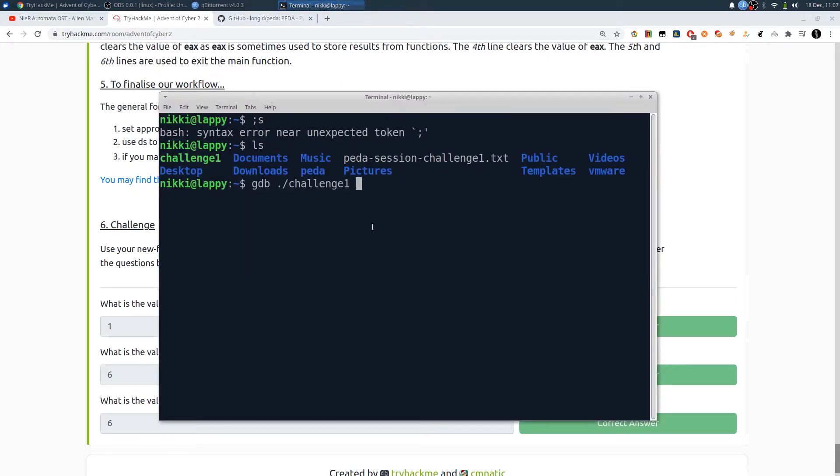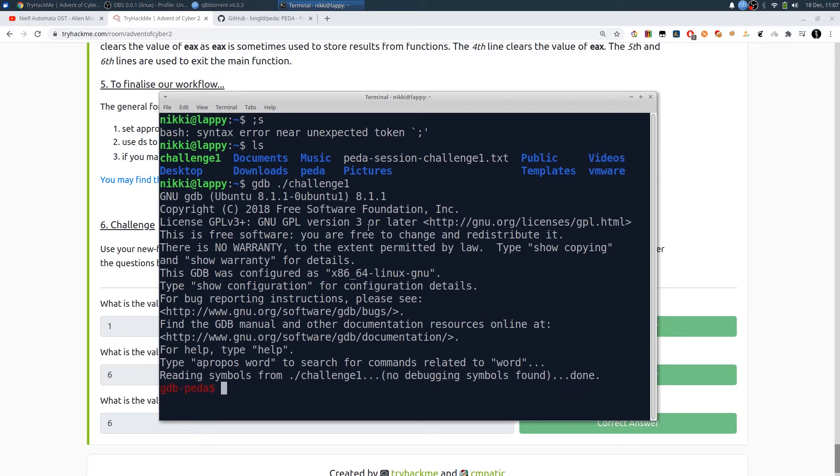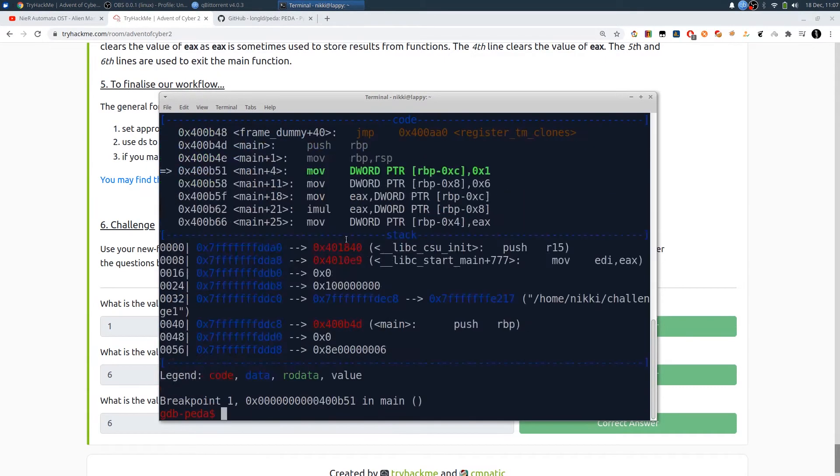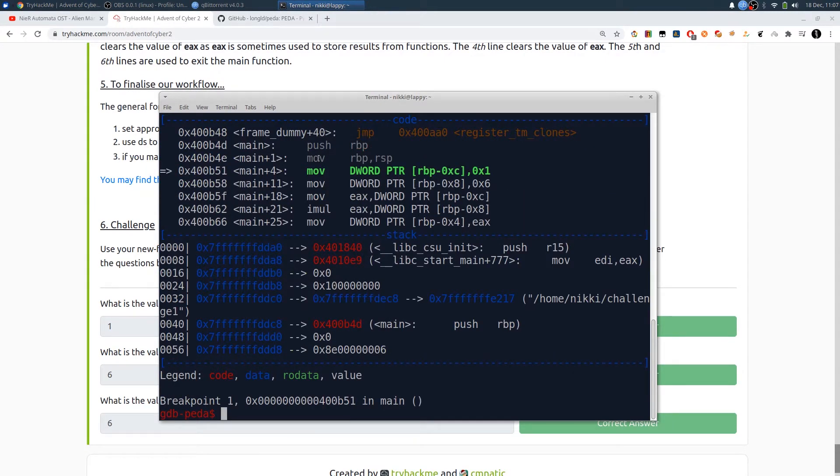Let's say gdb challenge1. We can set the breakpoint using break main. Now let's run this program.